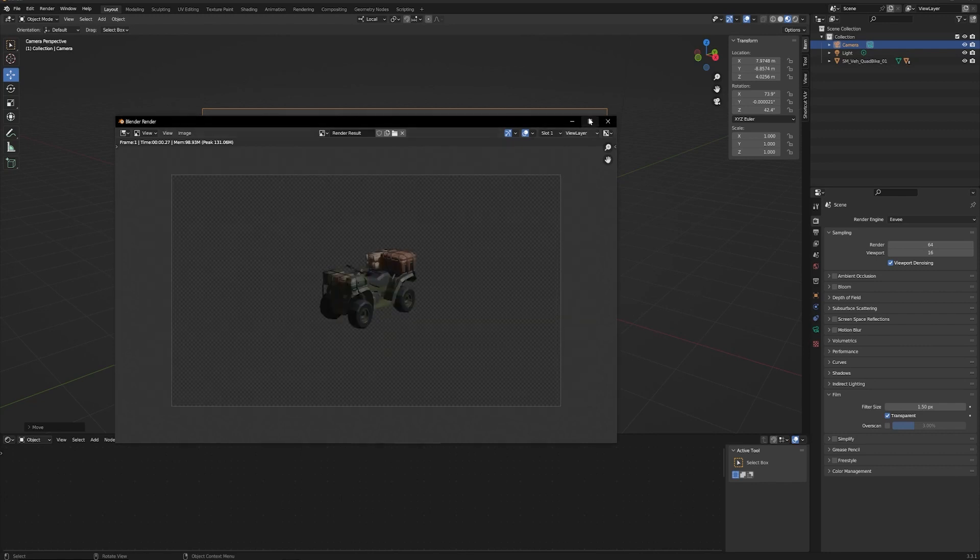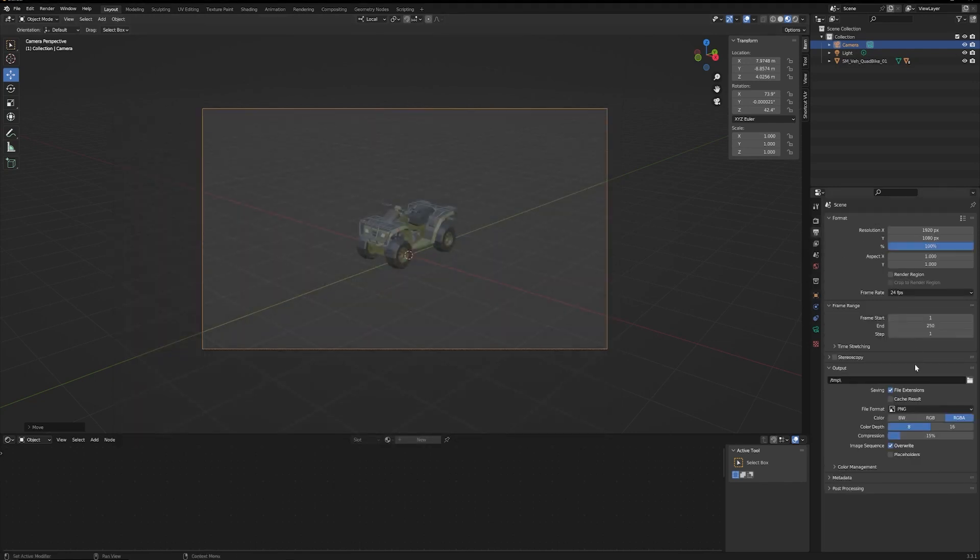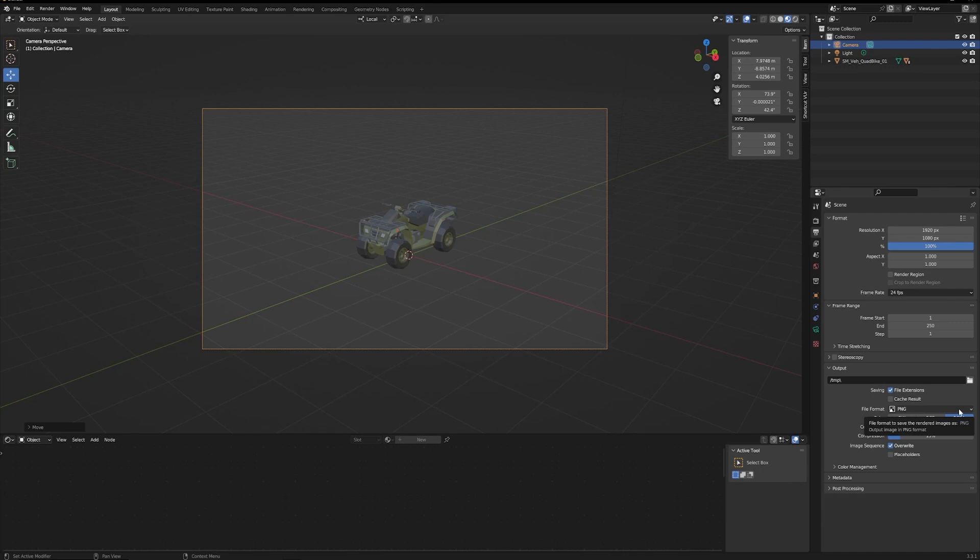Now say this was an animation instead of a still - you just want to make sure then you go down to the output properties, PNG and RGBA are selected here, and then you'll render an image sequence that you can put into After Effects or Premiere and overlay that onto a scene.